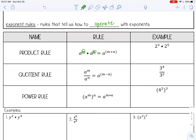For example, a to the n power times a to the n power — what you can do is add the exponents, as long as the base is the same. So in this example, I have 2 to the third power times 2 to the fifth power. I can keep the same base and add those exponents: 2 to the eighth power.